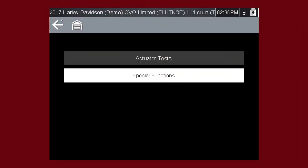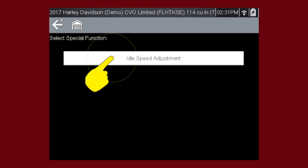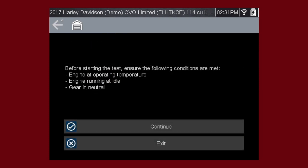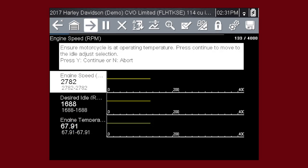Other useful types of functional tests are special functions which may allow you to change or reset parameter values. A good example of a powerful special function is idle speed adjustment. Select continue and follow on-screen instructions.